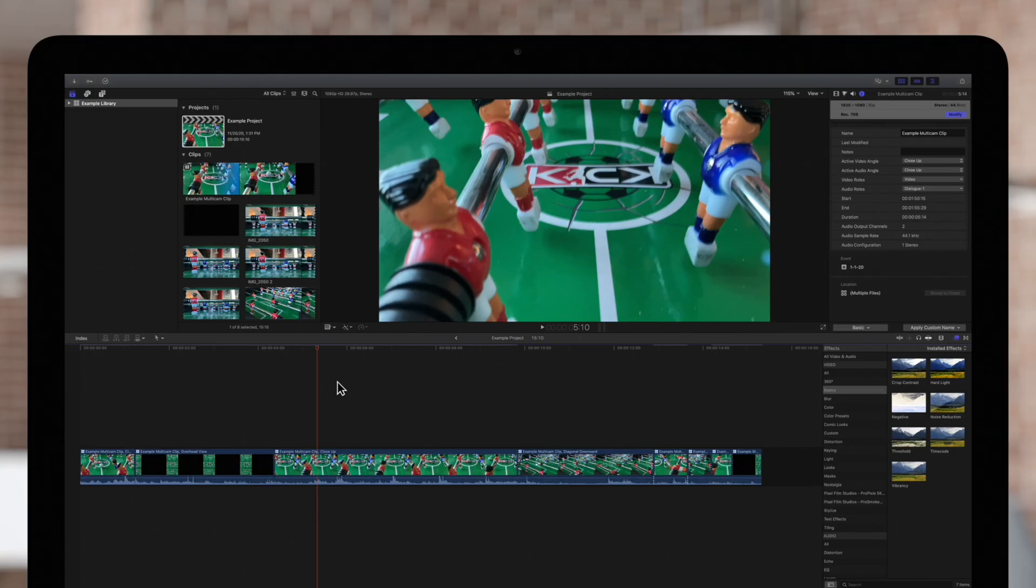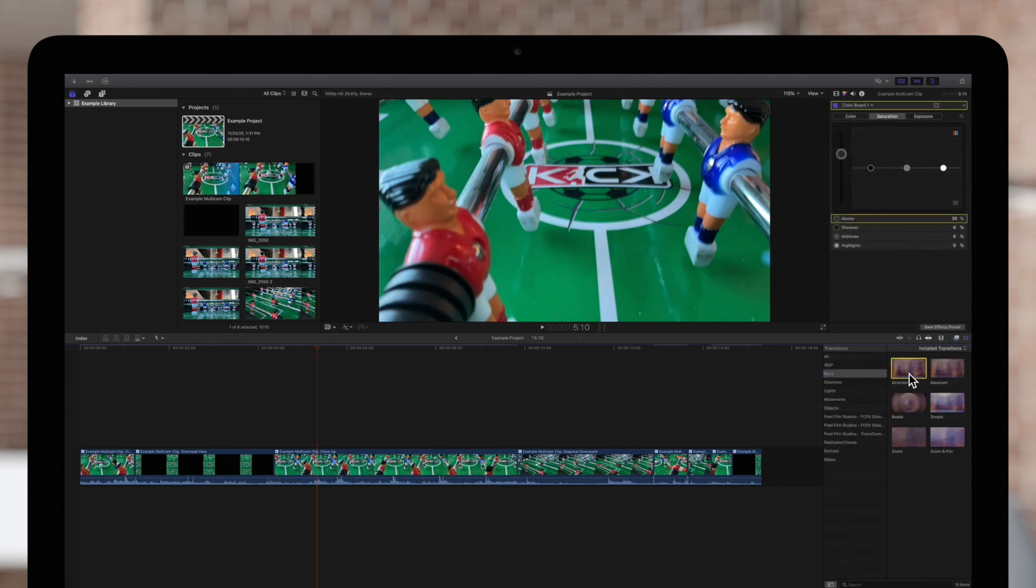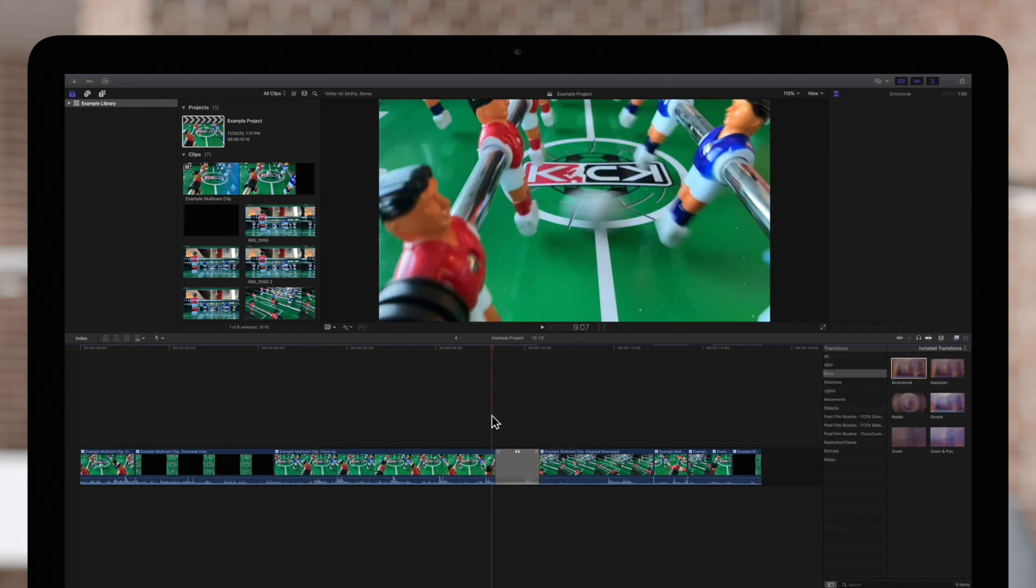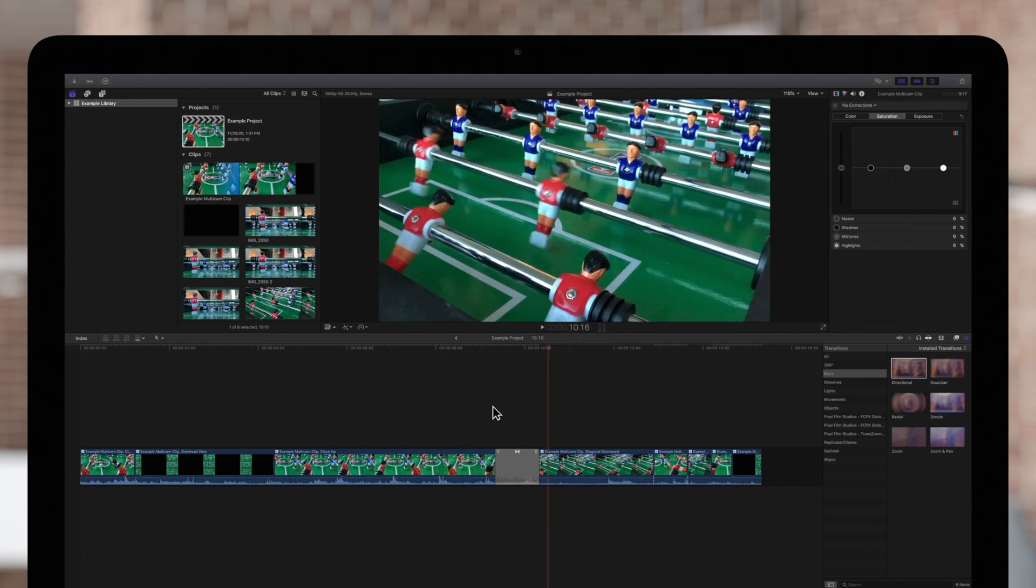In a lot of ways, multi-cam clips function the same as standard clips. We can add effects, transitions, or other basic edits.